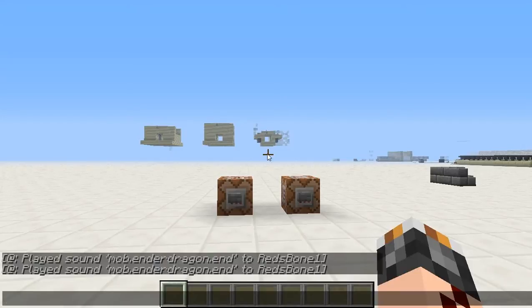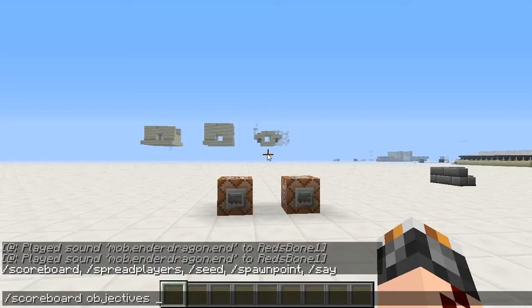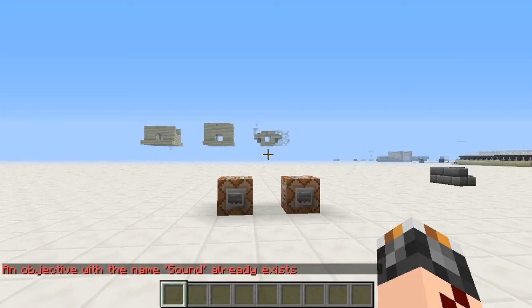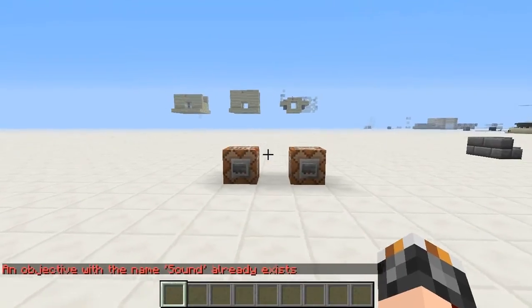First you need to create an objective for every sound that you want to play separately. This is how you create an objective: scoreboard objectives add, then the name of the objective, and we'll use dummy in this case. I can't create it because I already have one.